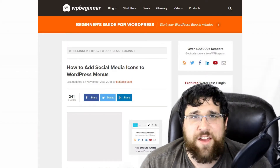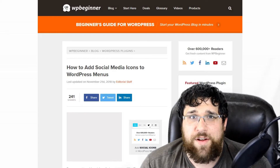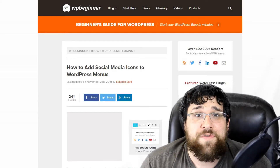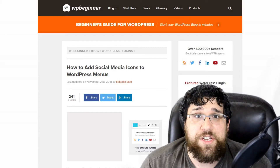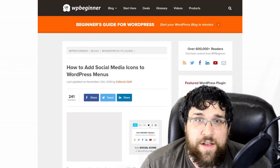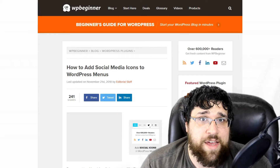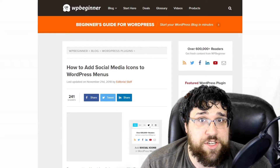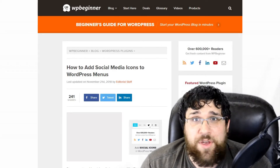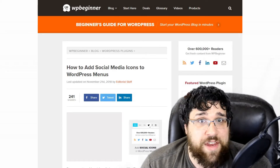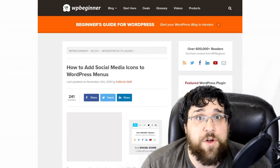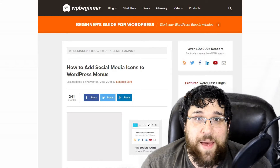Have you ever wanted your social media icons to be in your WordPress menu bar? Sure you could use some kind of plugin for it, or you could follow the instructions on WPBeginner. They still recommend using a plugin to get images in your menu, but you don't have to use any plugins at all if you know some simple HTML.